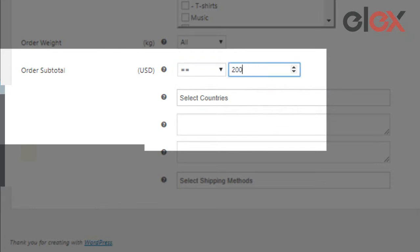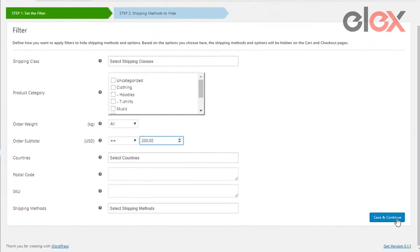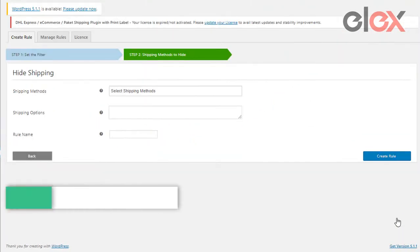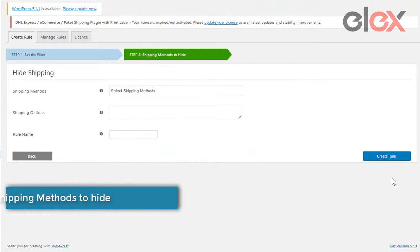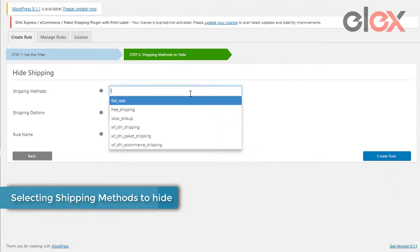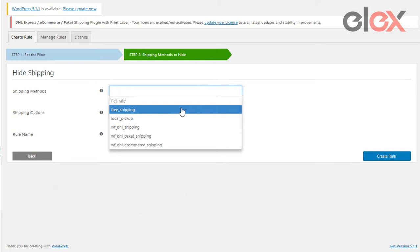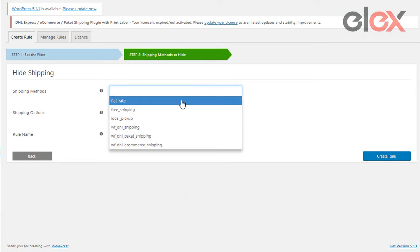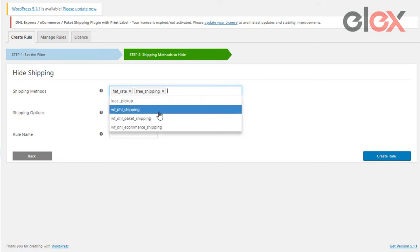Once done, click on save and continue to proceed. In the next window, pick out the shipping methods and options that you wish to hide if the conditions we set are satisfied. The plugin automatically pulls all the shipping methods and services that you have already configured for WooCommerce.